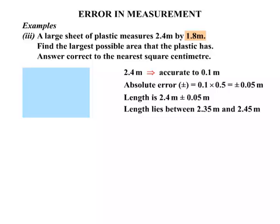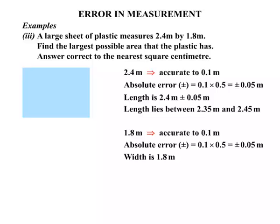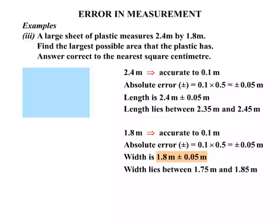The width is 1.8 metres, which is also accurate to one decimal place — 0.1 metres. The absolute error equals 0.1 times 0.5, giving plus or minus 0.05 metres. So the width is 1.8 metres plus or minus 0.05 metres, meaning the width lies between 1.75 metres and 1.85 metres.